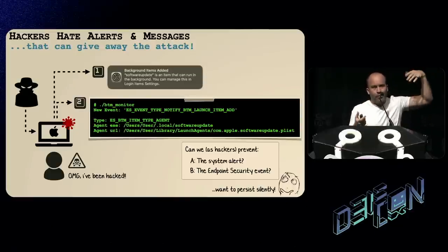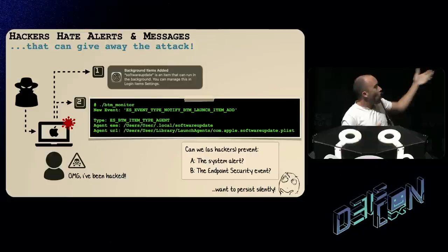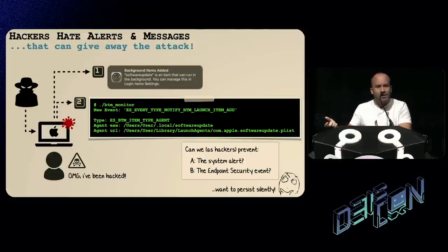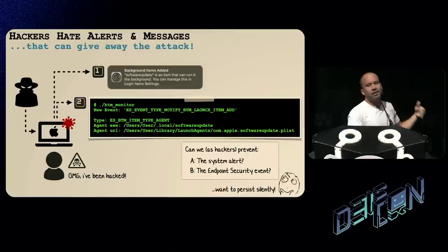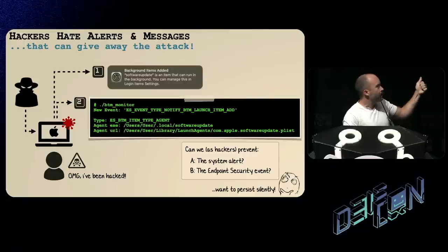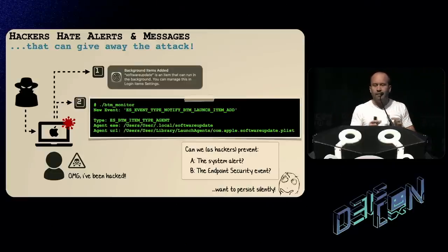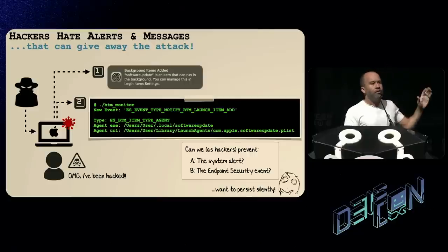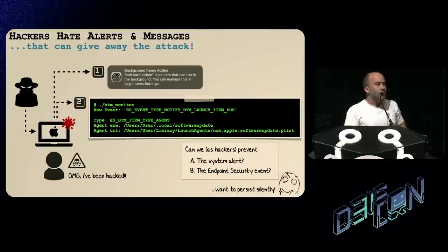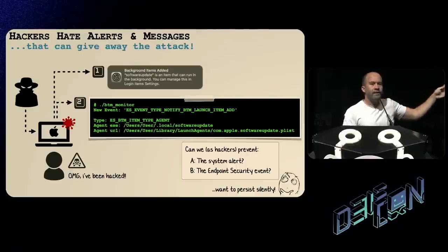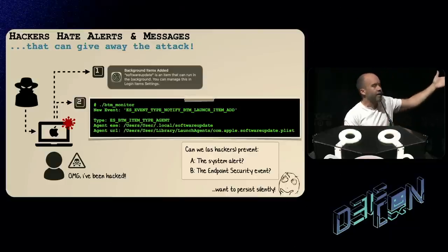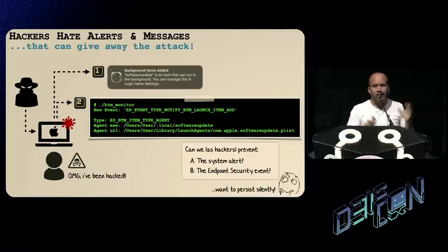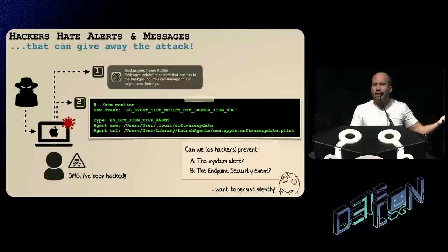As hackers we want to bypass both the security alert and the endpoint security event. Both are separate, so we need to find attacks for both. The good news is both are independent of the persistence mechanism itself — they're just notifications. The operating system is not waiting for the user to click allow; the item will be successfully persisted regardless. If we can suppress these messages or prevent them from being delivered, our malware will be able to persist invisibly and still function.